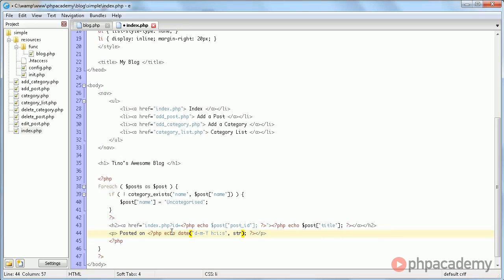And for the second parameter we use string to time post date posted.